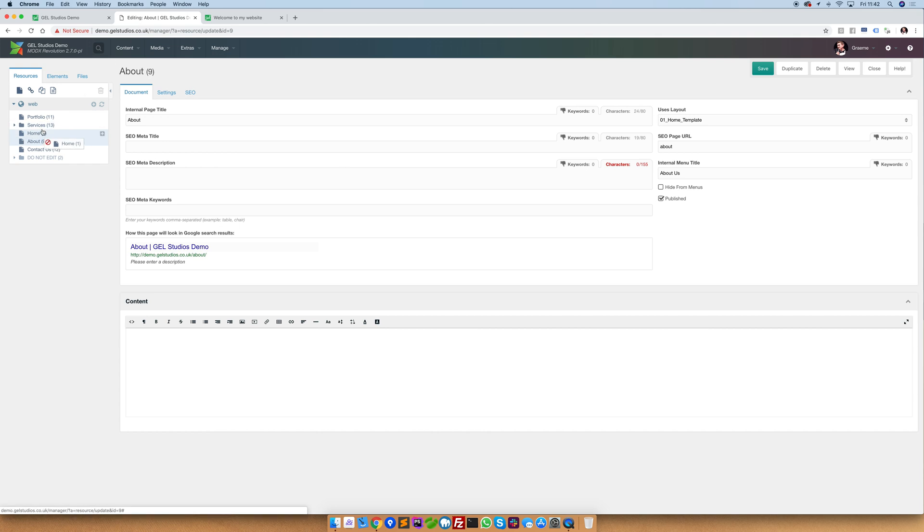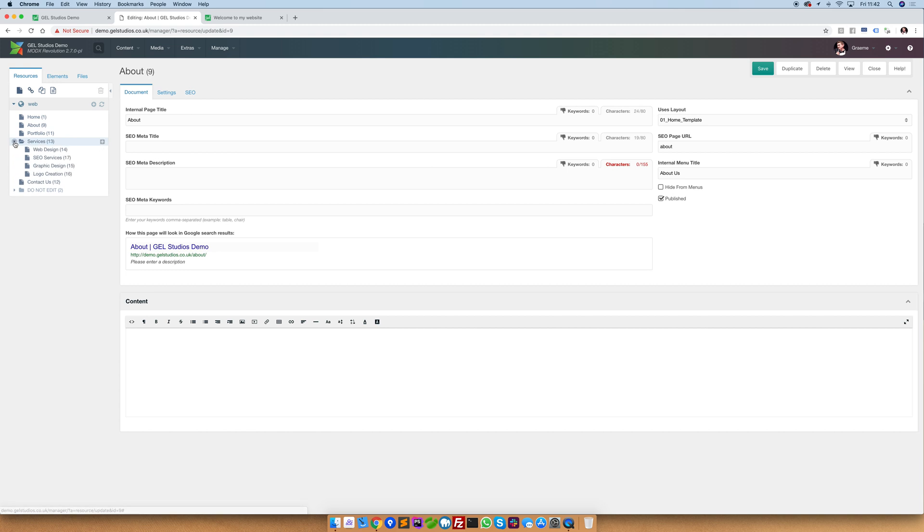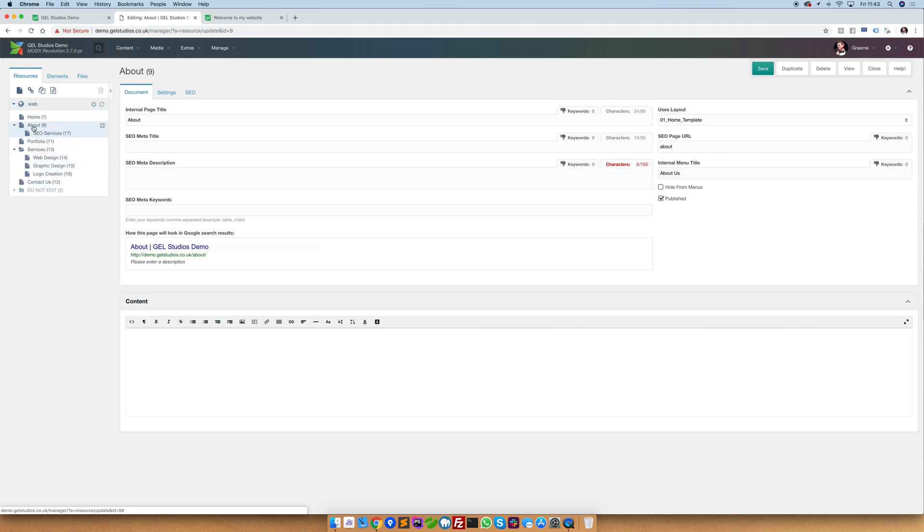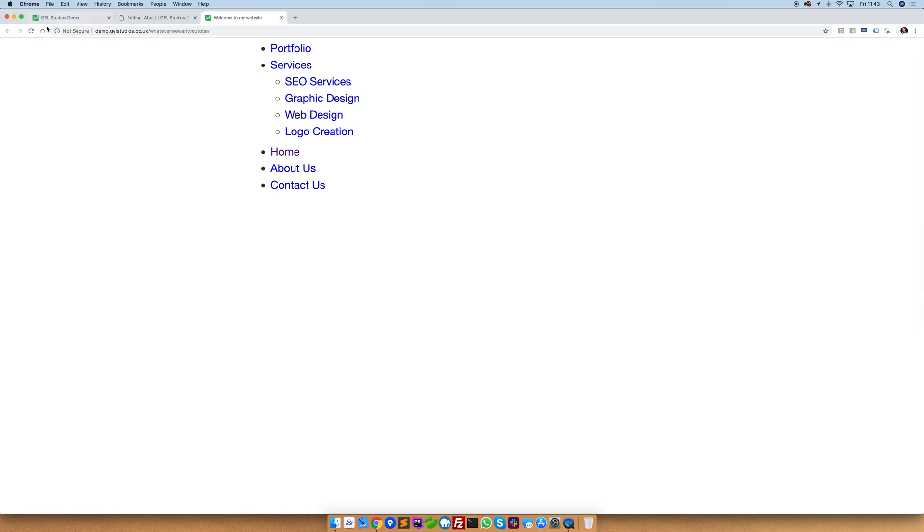Let's just reset this back to the default. What we can also do is drag items from one resource to another. If we grab SEO services and drop it under about, it will immediately change about into an automatic container with the item underneath it. And this will update in the site structure.